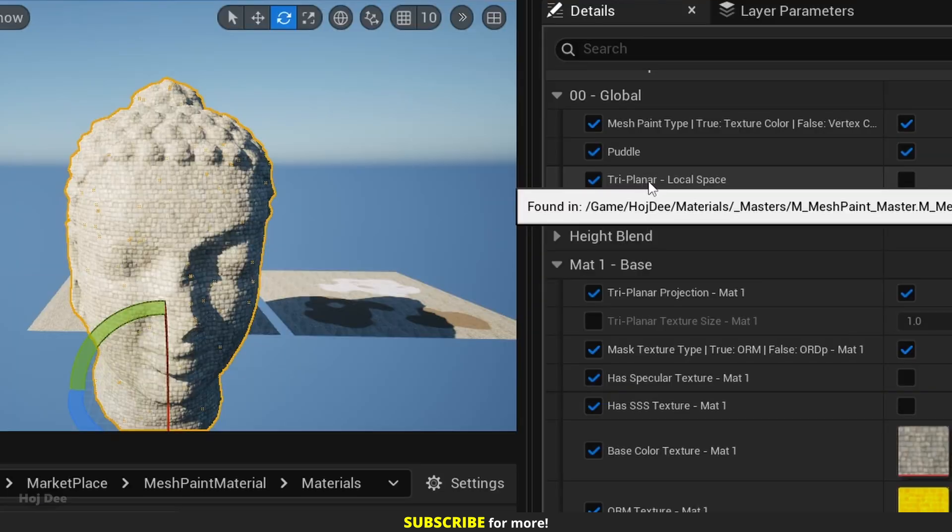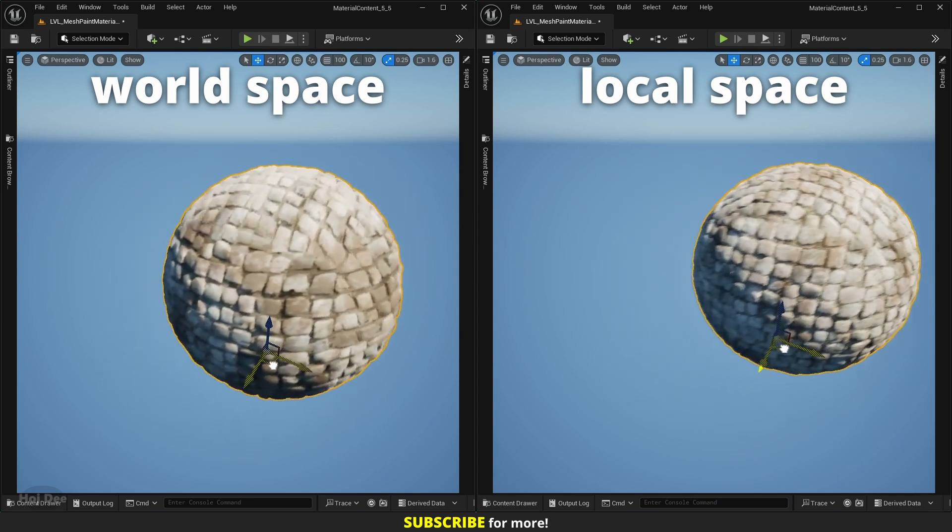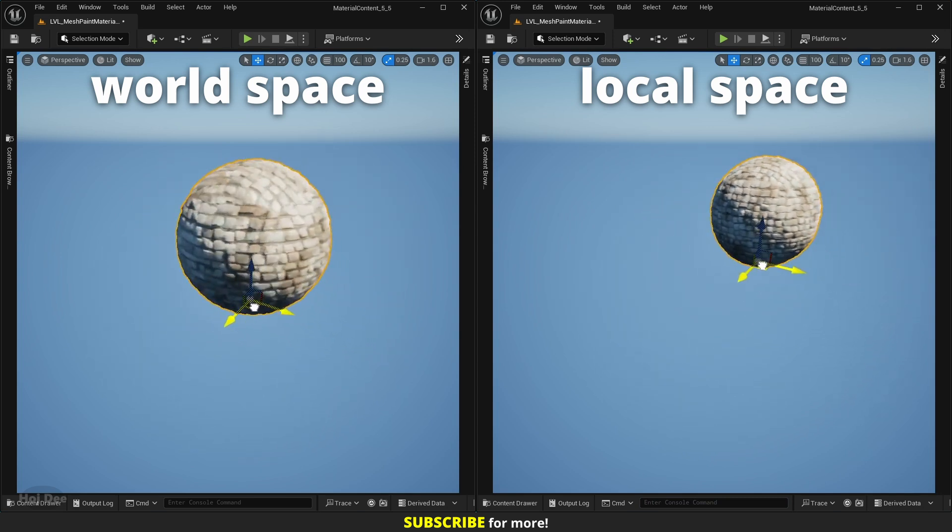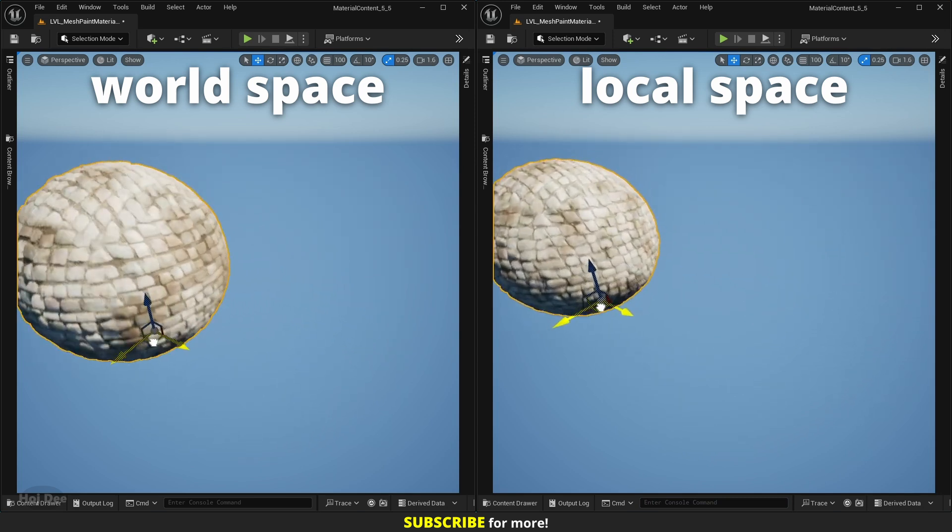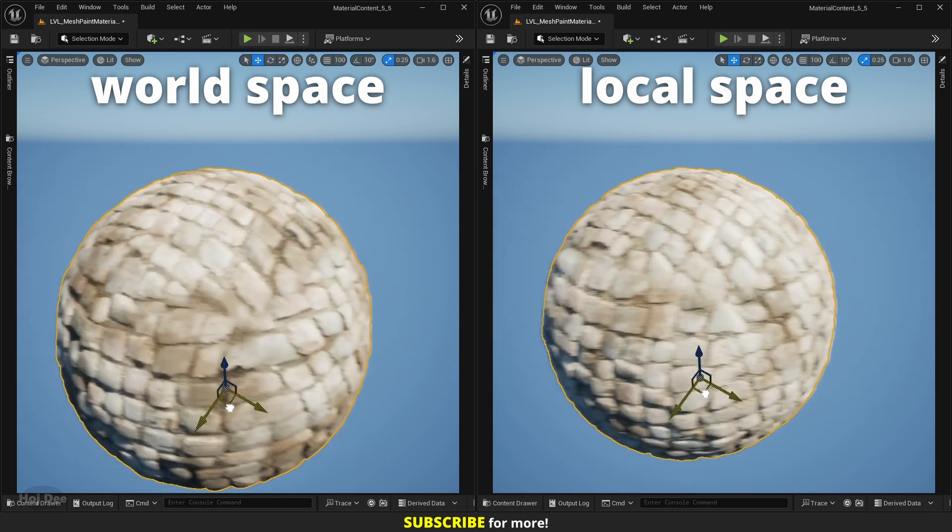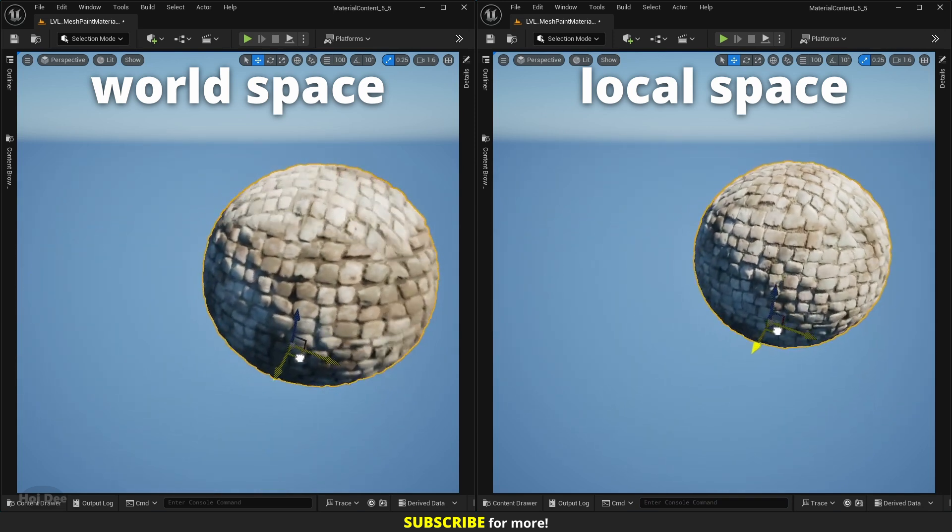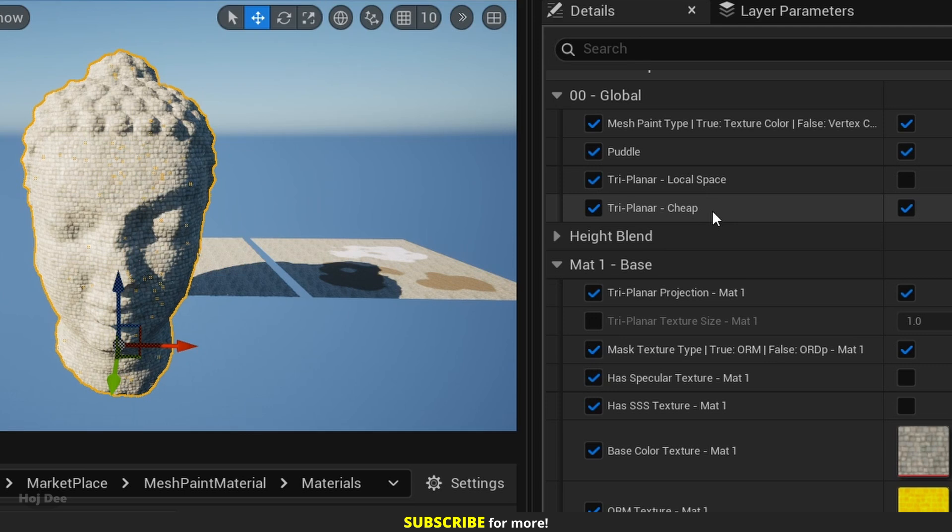Now under global, we can have either local or world space triplanar. For performance, we can switch between cheap or expensive triplanar. Cheap triplanar uses fewer texture samples which affects shader complexity.